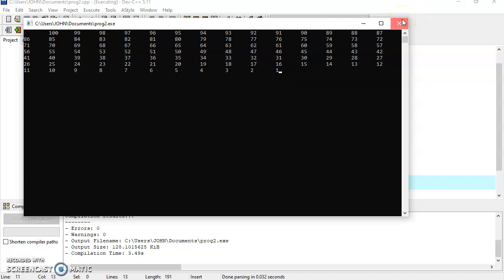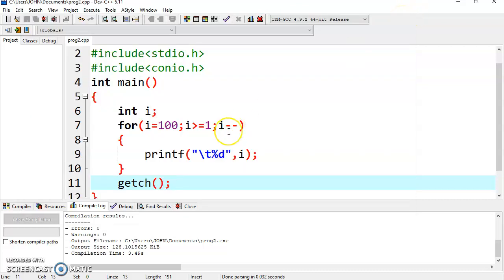So this is how you can display these values. Thank you.